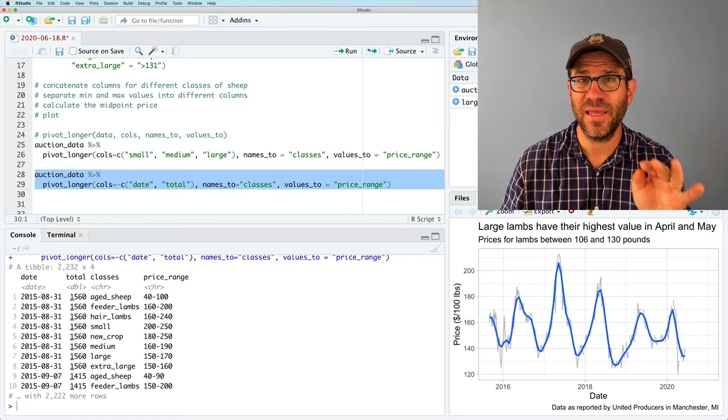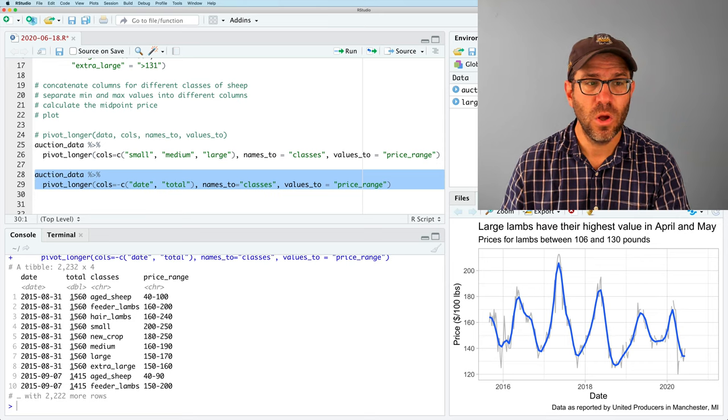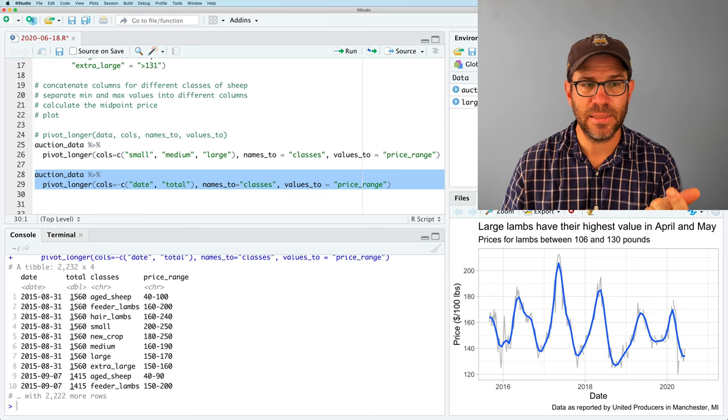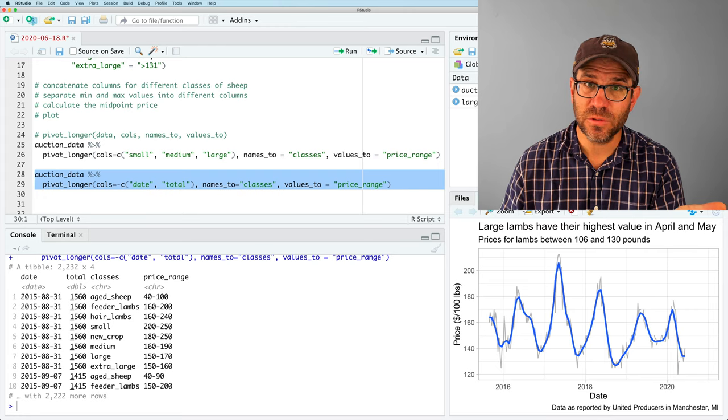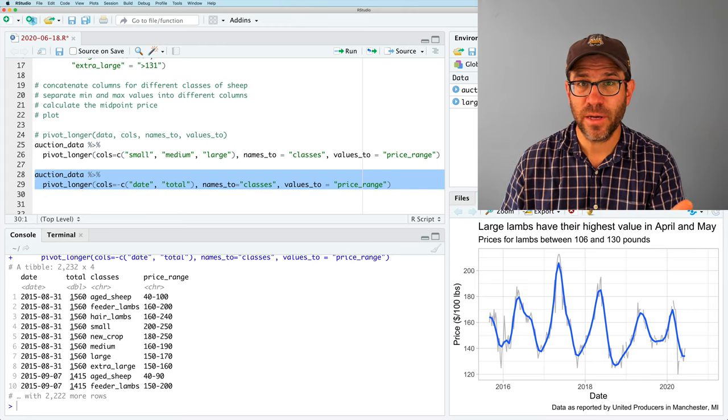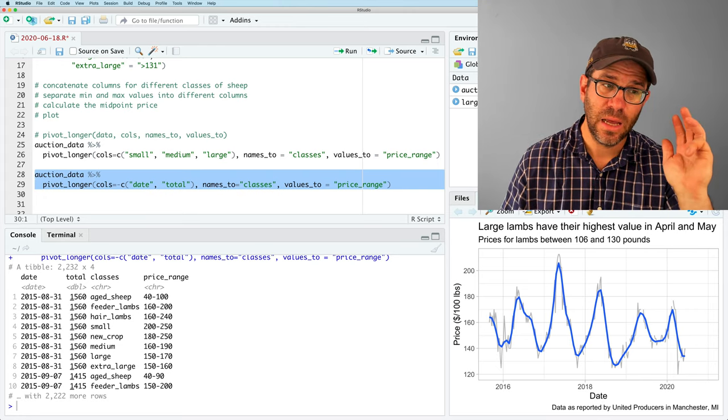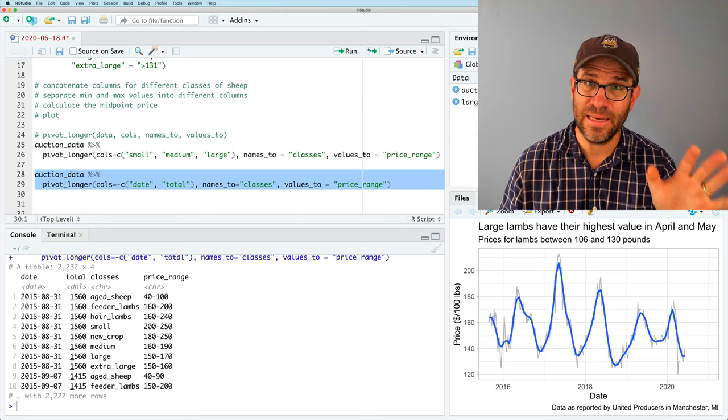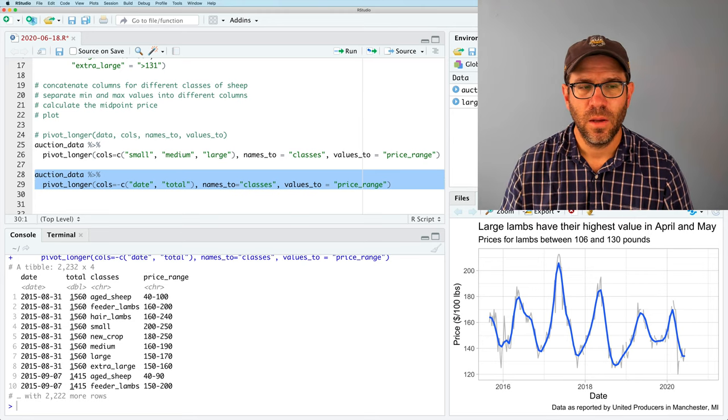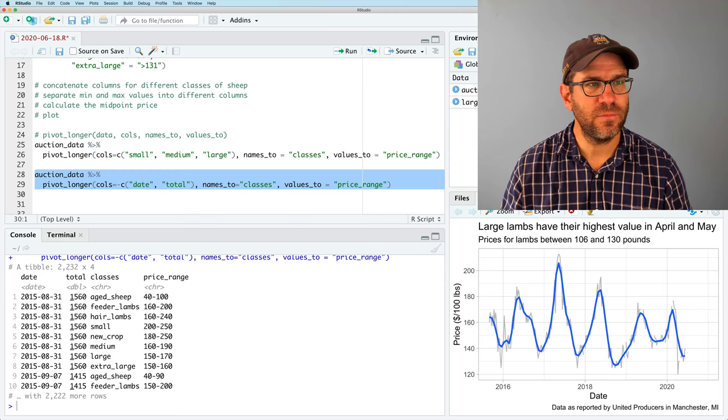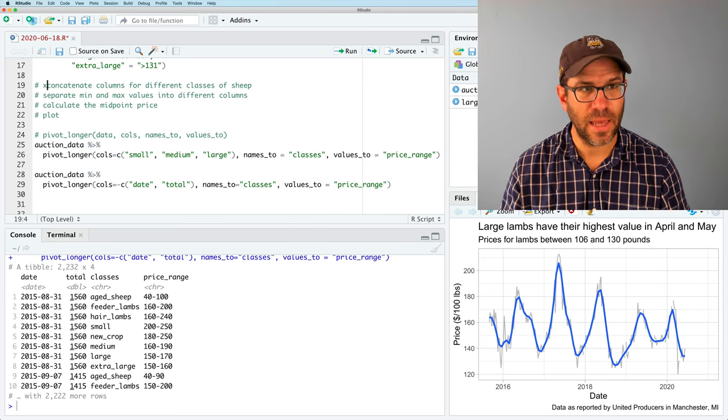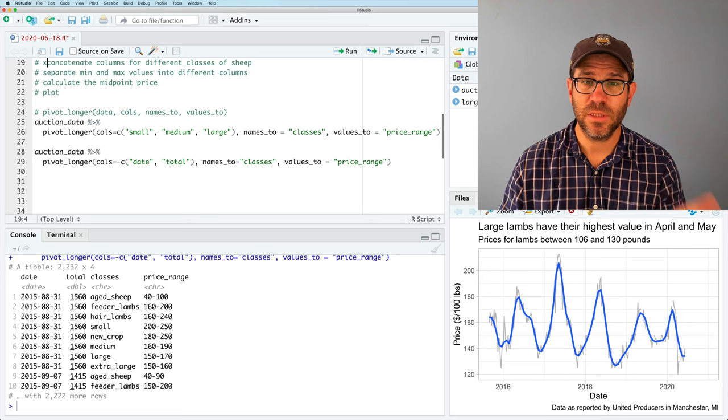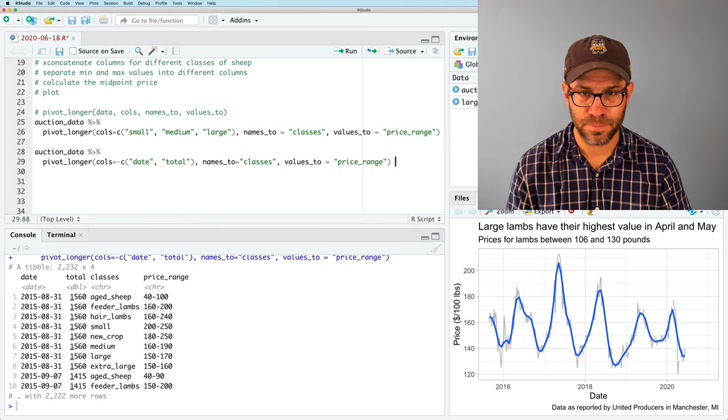The advantage of telling it what we don't want in this case is that it's less typing. If we run that, we now get a very long data frame that has four columns. Thinking about each column as a different variable, we have the date, the total number of animals sold on that date, the class of animals sold on that date, and the price_range for that class of animals on that date. And so this is what's called a tidy data frame.